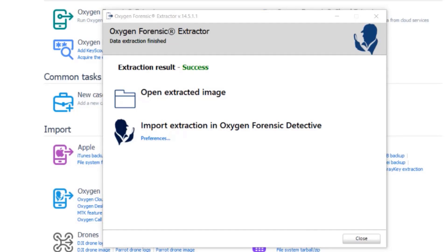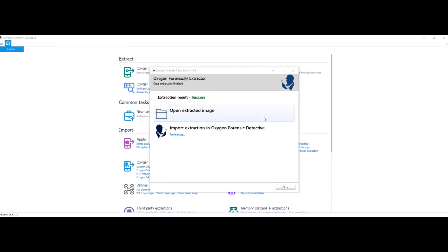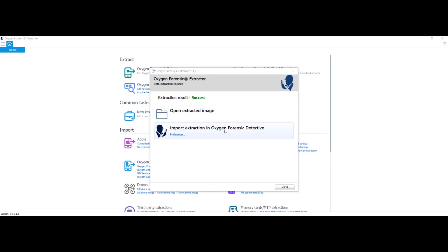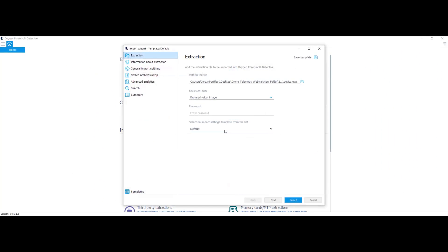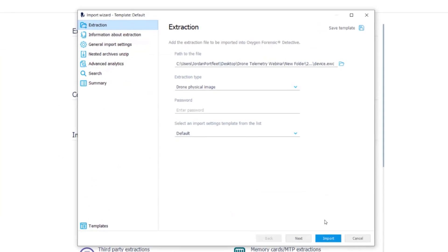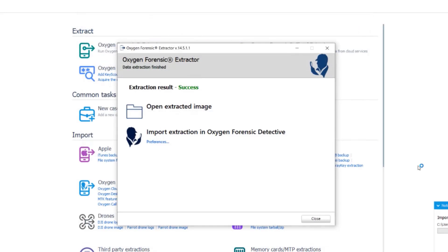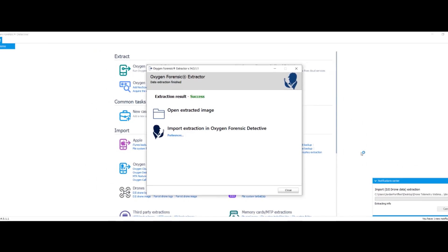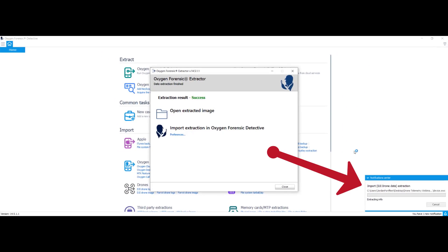So now what I want to do is import my extraction into Oxygen Forensic Detective. I'm just going to select import. And it's going to just take a few minutes to import my extraction.